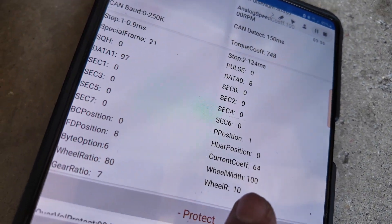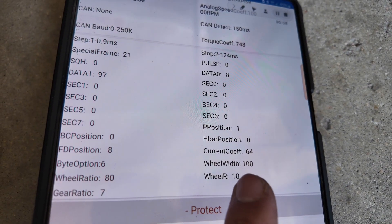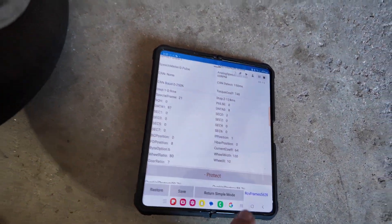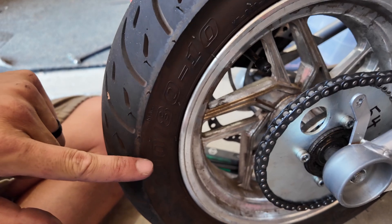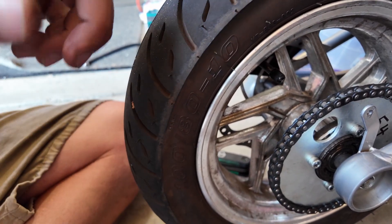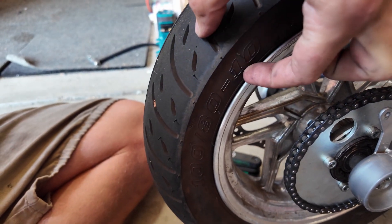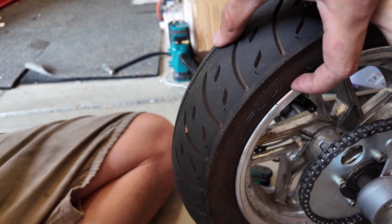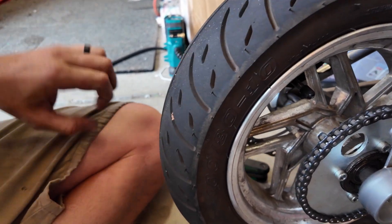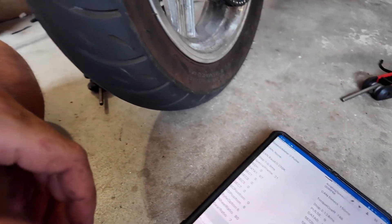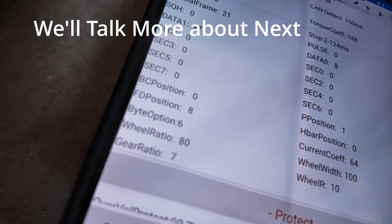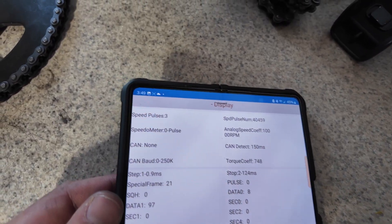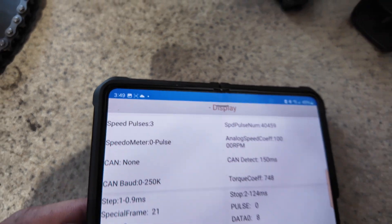Our wheel width is 100, which is the first number on the tire — 100, then 80, then 10. Those numbers correspond to how wide the wheel is, how much it is from rubber to the rim on the outside, and then how big your rim is as the last number. We also need to make sure the gear ratio is in there correctly, and that our speed pulses is set to three.